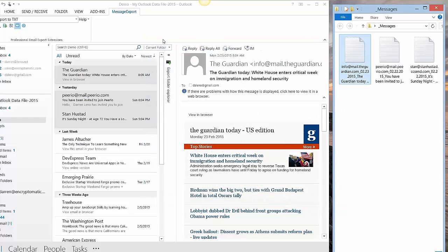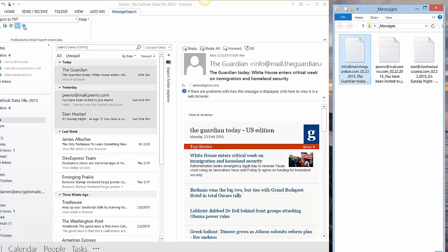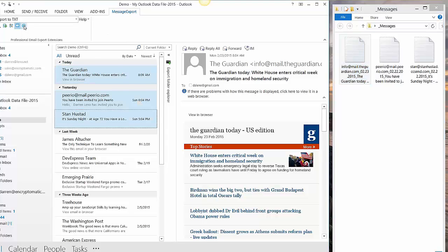All right. So that's how you accomplish the operation using Outlook and also the Message Export add-in for Outlook. Let me just show you a couple of other neat things with the Message Export add-in.